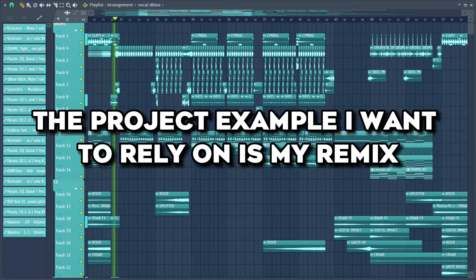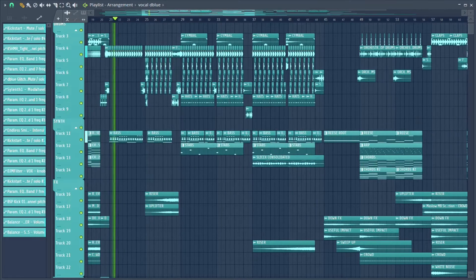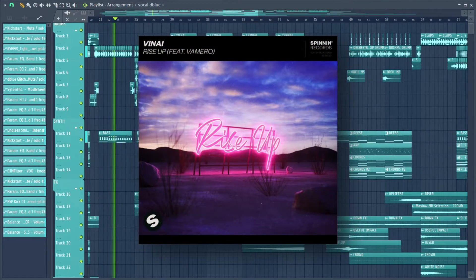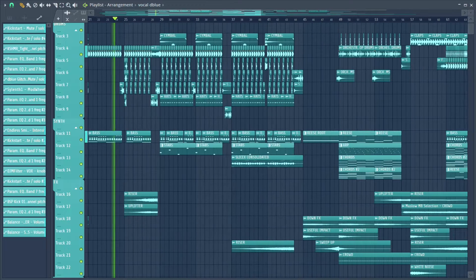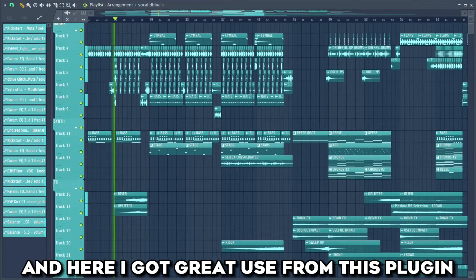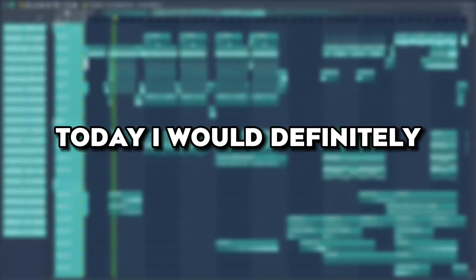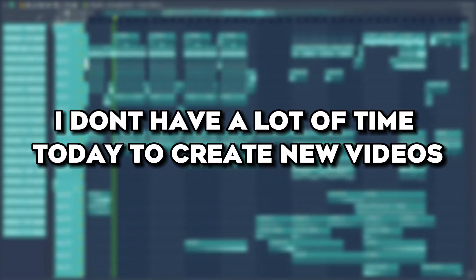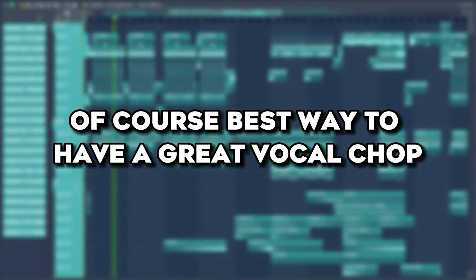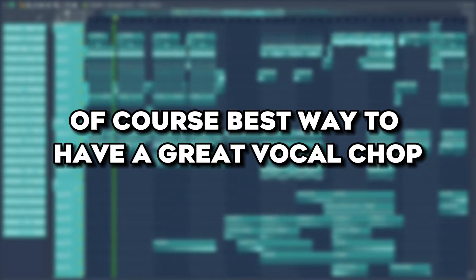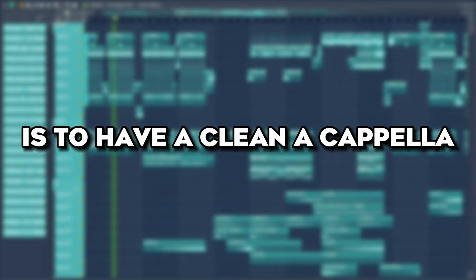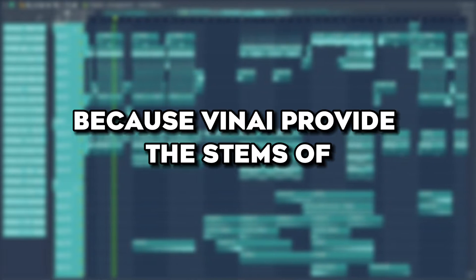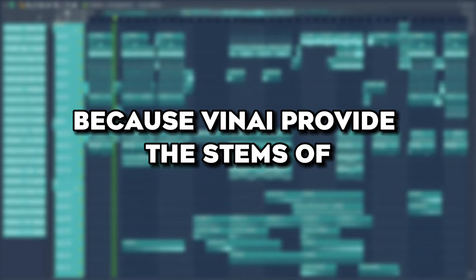The project example I want to rely on is my remix of the song Rise Up by Vinay, that I created quite a long time ago, and here I got great use from this plugin. Today I would definitely change a lot of things in the mix and arrangement, but since I don't have a lot of time today to create new videos, this will do the job. Of course the best way to have a great vocal chop is to have a clean acapella, which is the case here because Vinay provided the stems of the tracks.